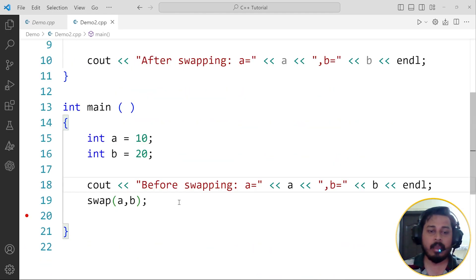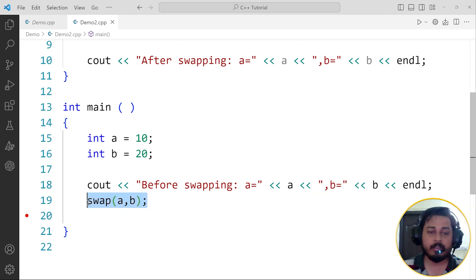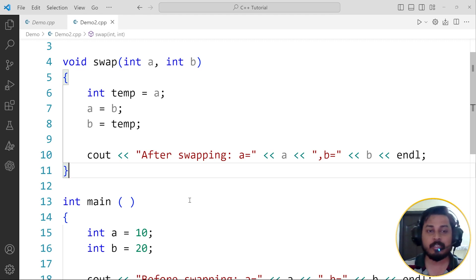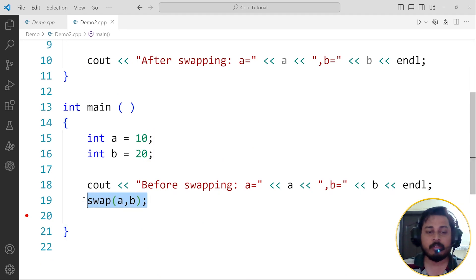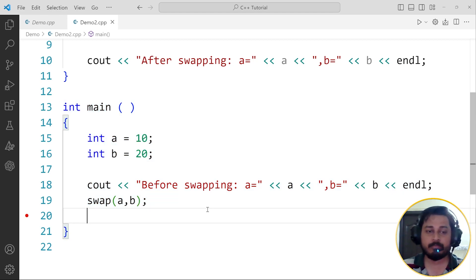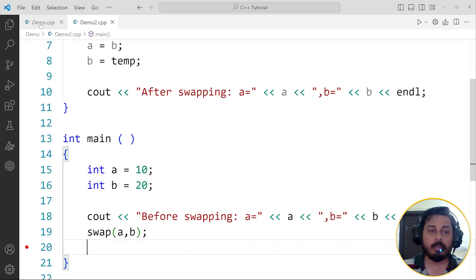Right now I am doing call by value — calling the function while passing just the values a and b. This is a void type of function. Void type functions are not reporting back to the main function — they are not returning any value. So the main function doesn't get to know where the swapping has been done, and in the original place, in the main function, the changes are not made.